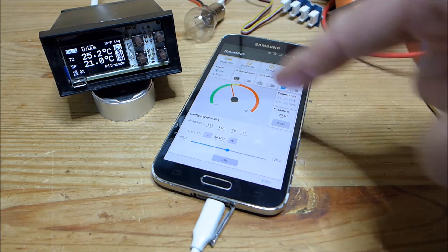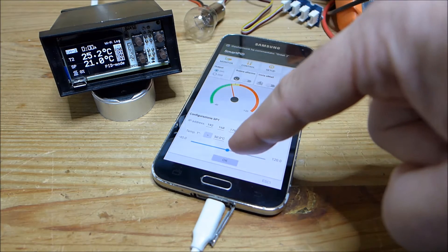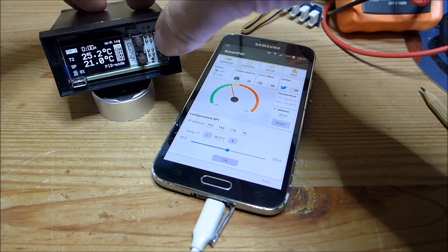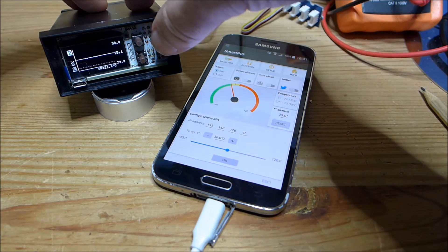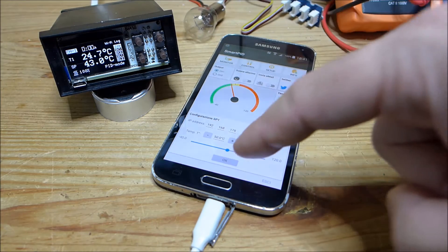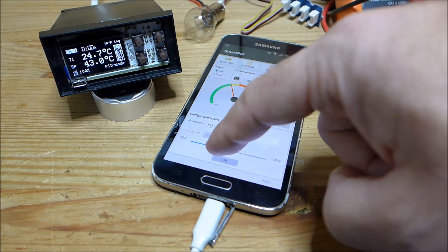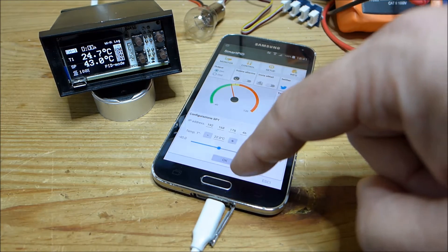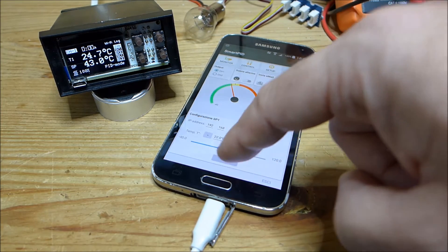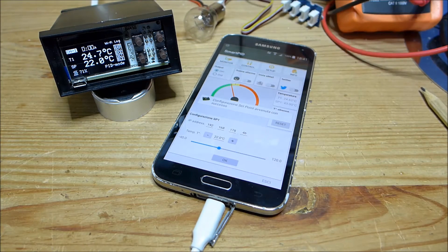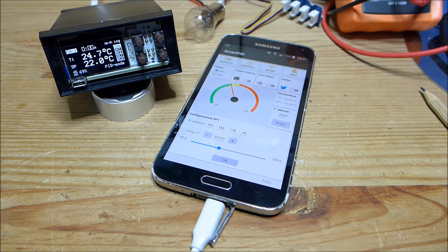The most important and interesting thing is that you can modify your temperature set point. Let's go to Channel 1 and try to decrease the temperature to 22 degrees. There it is — you can see 22. So from remote you can change your setup and modify your set point.